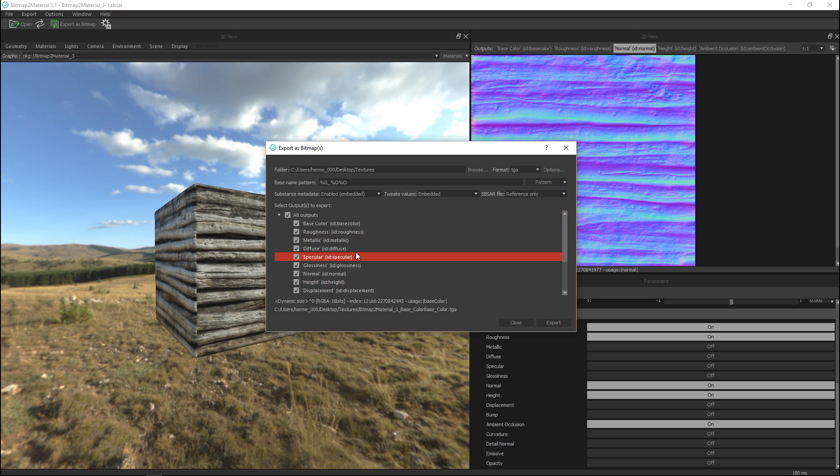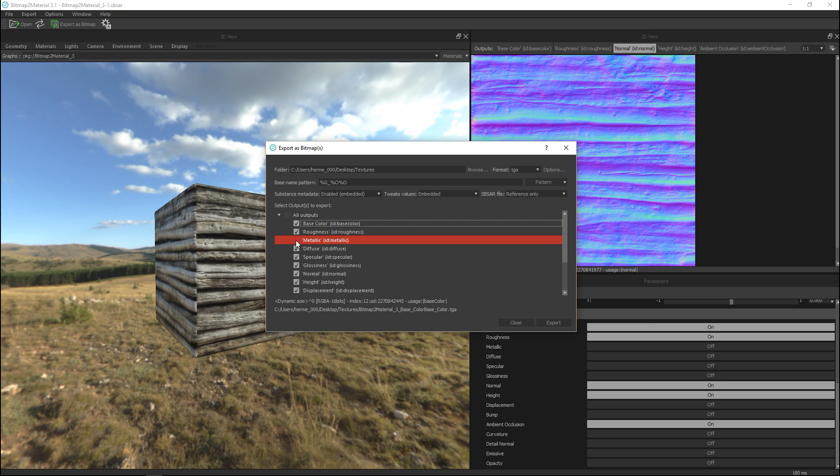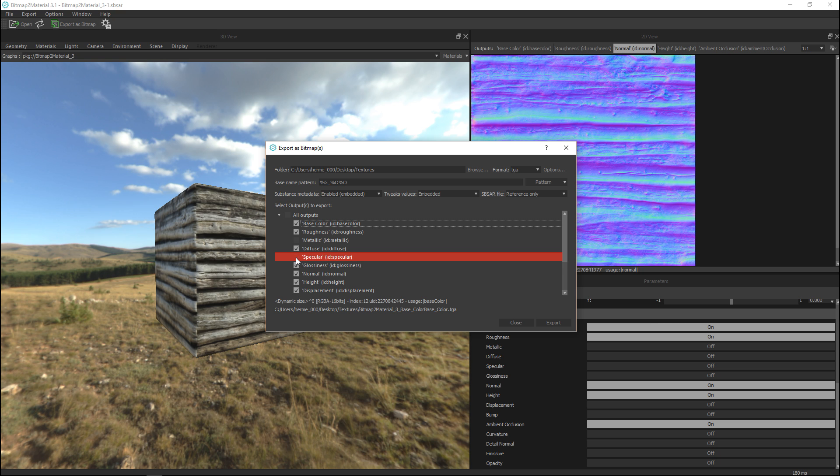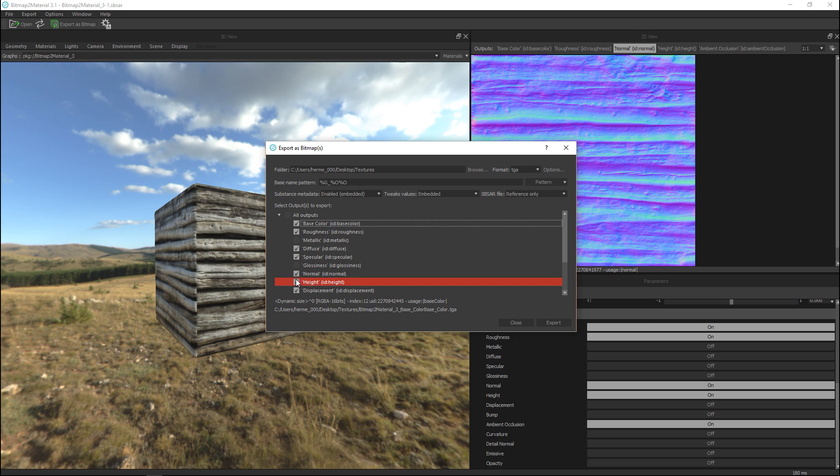And here you have the option to choose whether you want all the outputs or just a selection. So I'm going to use base color, roughness, I'm gonna turn off metallic, I'm gonna keep diffuse, turn off specular actually I'm gonna leave specular on, turn off glossiness, normal is okay, AO is okay.